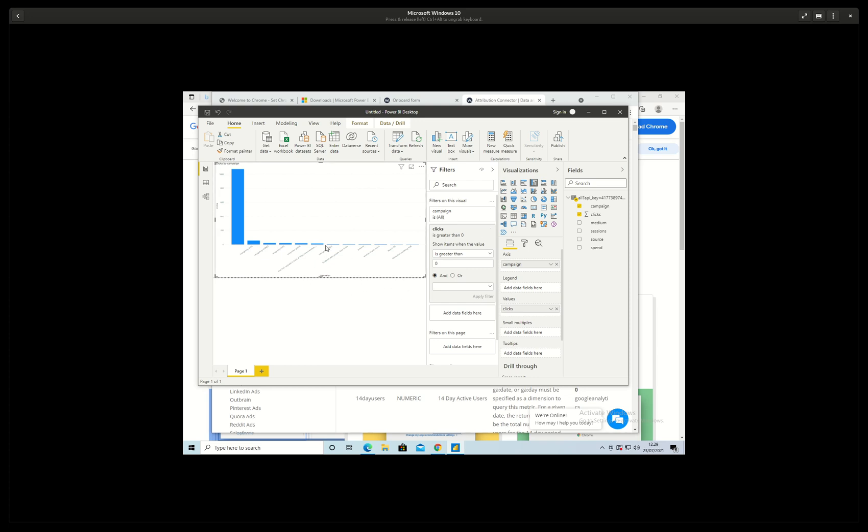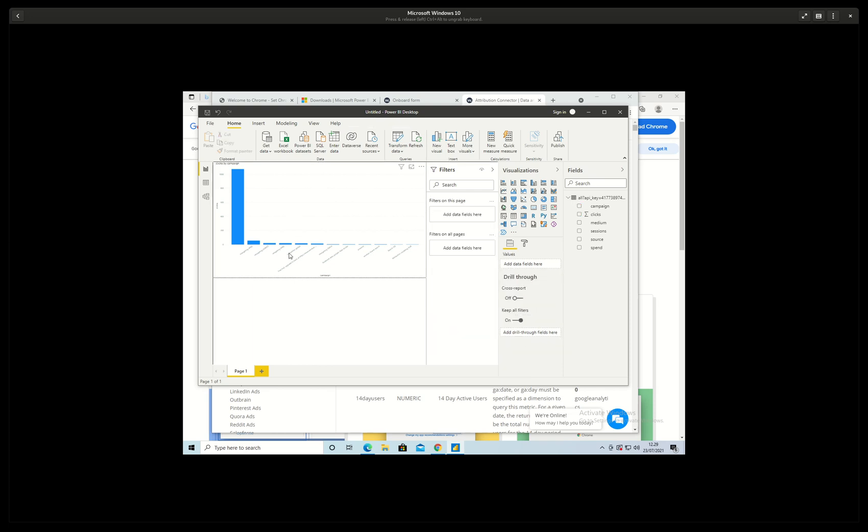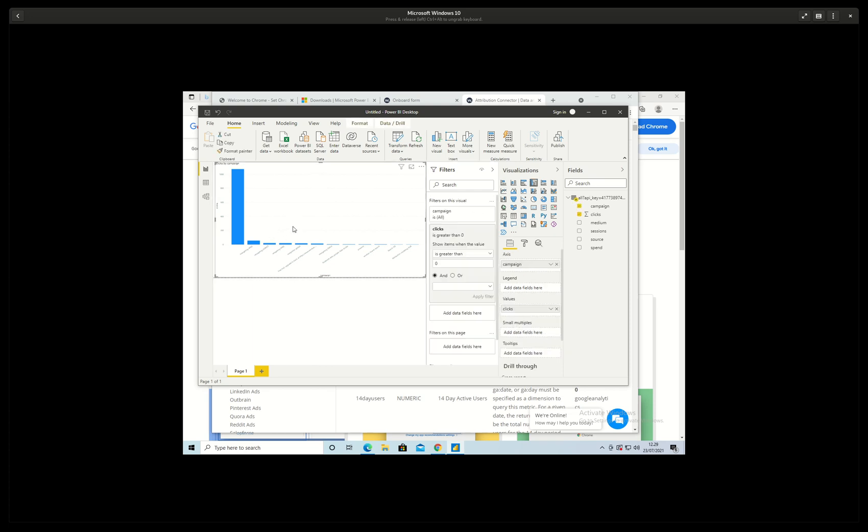Now we got them filtered, so now we can see the campaigns and then we can start building our dashboard like this.